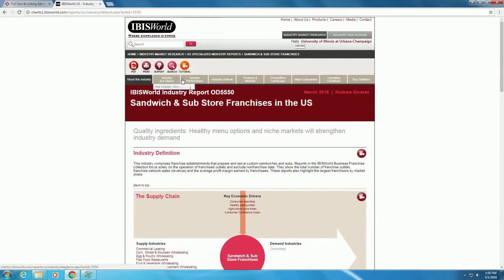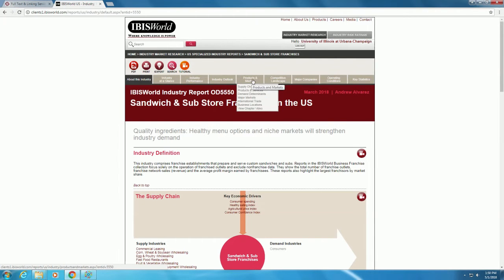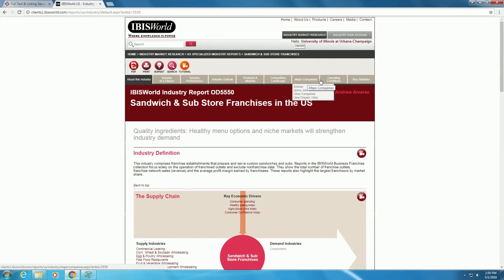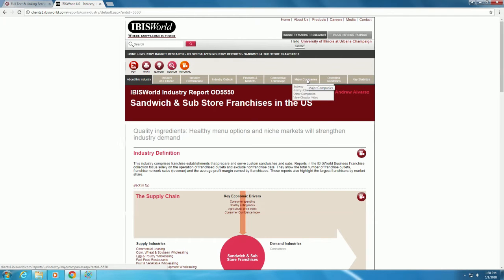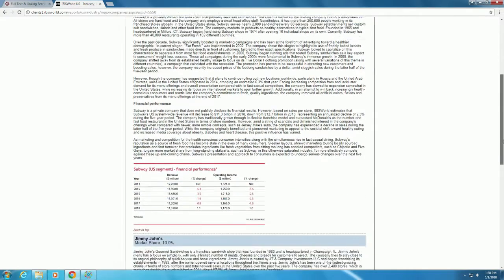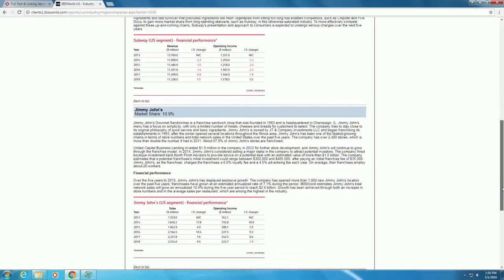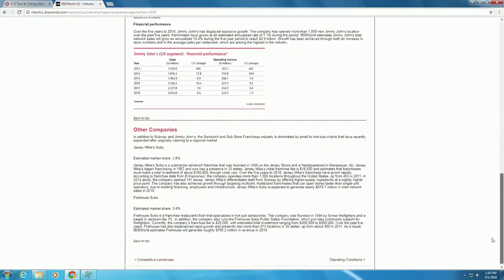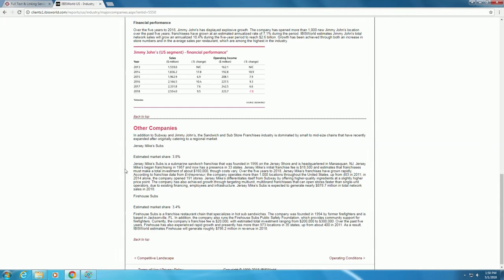Navigate through the various tabs at the top of the screen, which showcase the major industry research components, including an industry overview, key metrics, and current performance and outlook. For example, under Major Companies, we can view the market share for Subway, Jimmy John's, and others. We can see that companies such as Jersey Mike's Subs have a smaller market share, whereas Jimmy John's and Subway are the primary leaders within the industry.